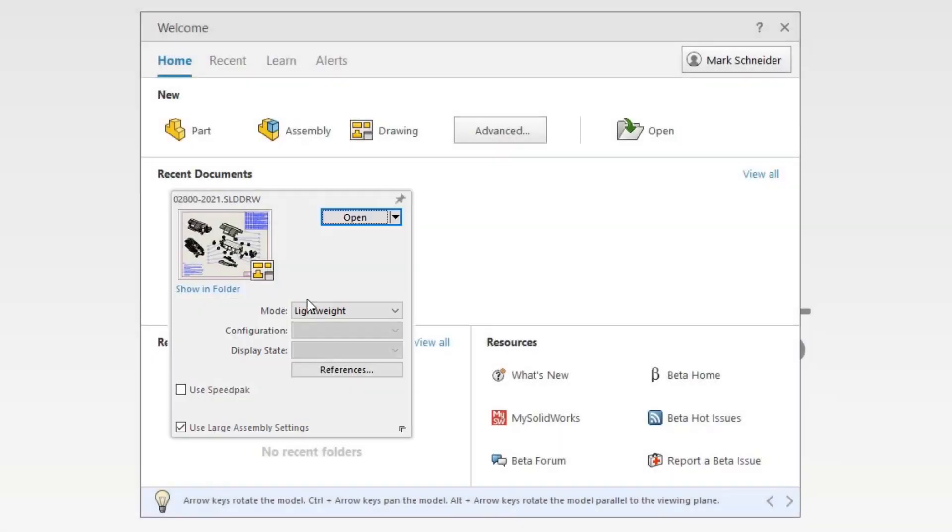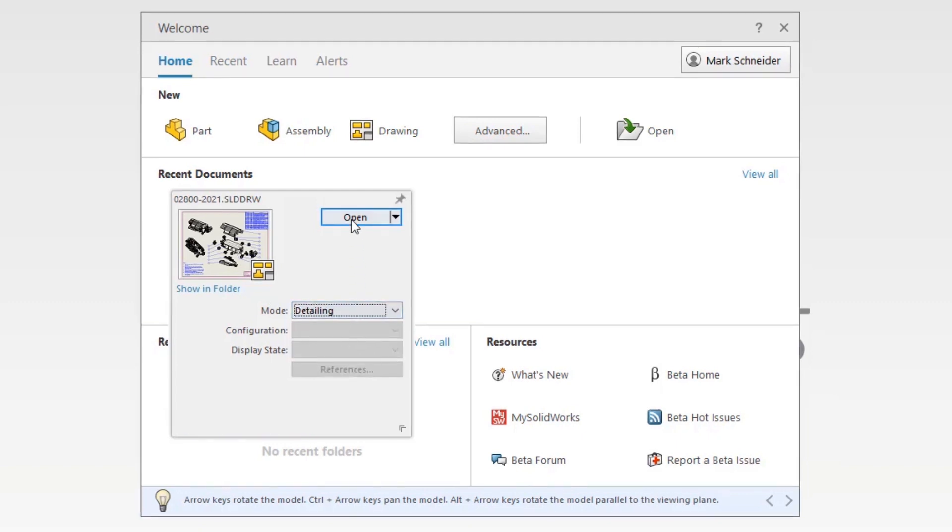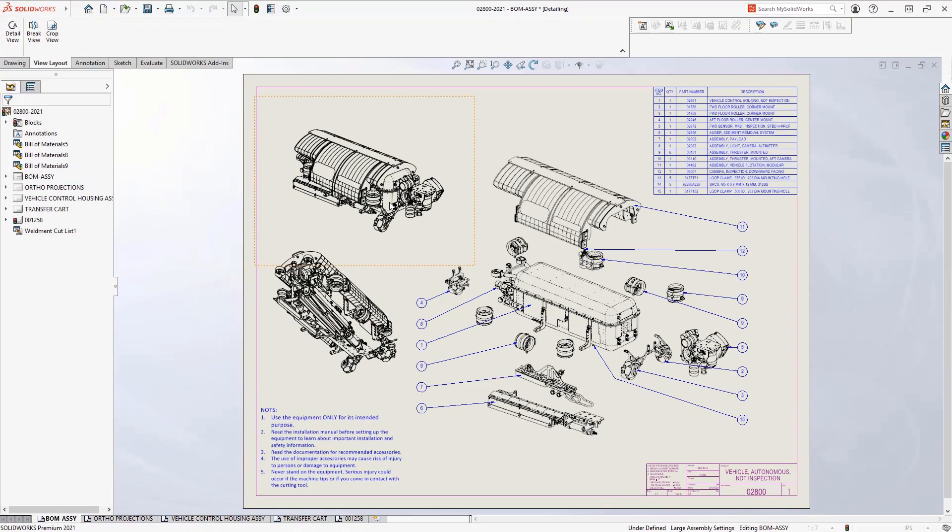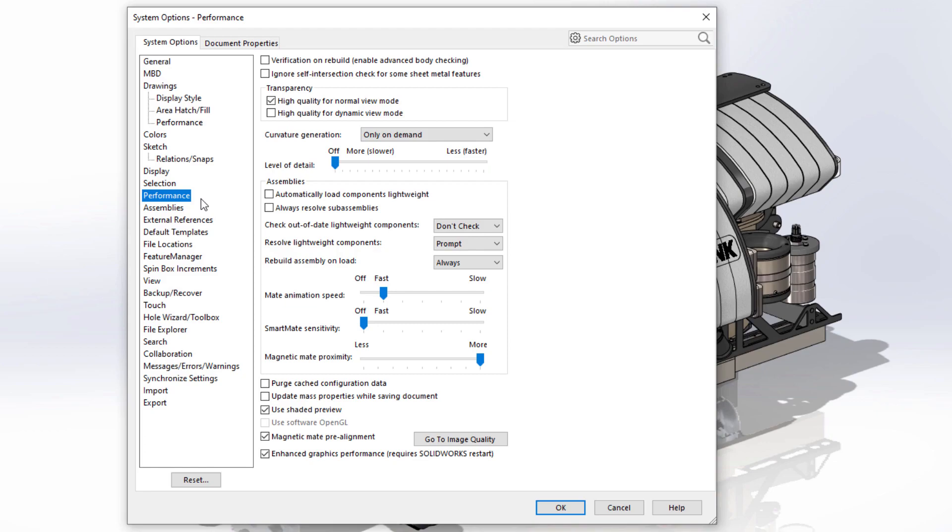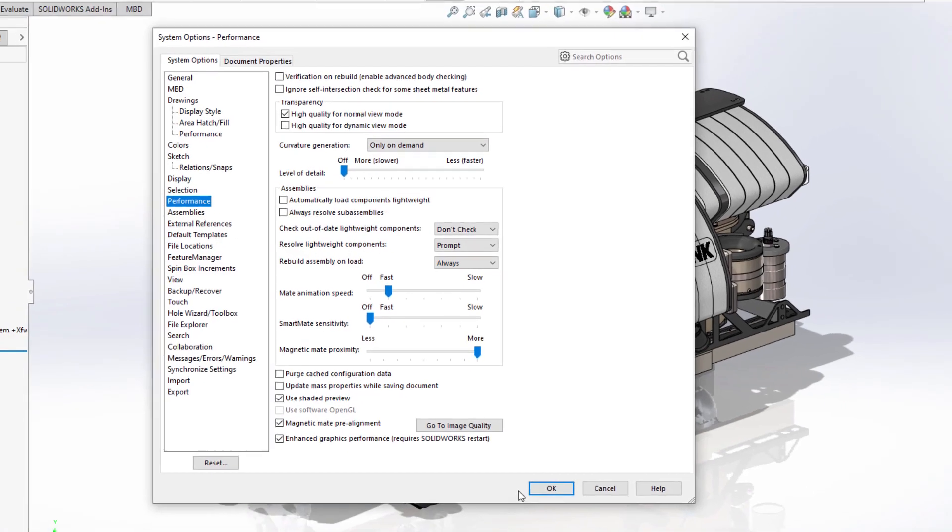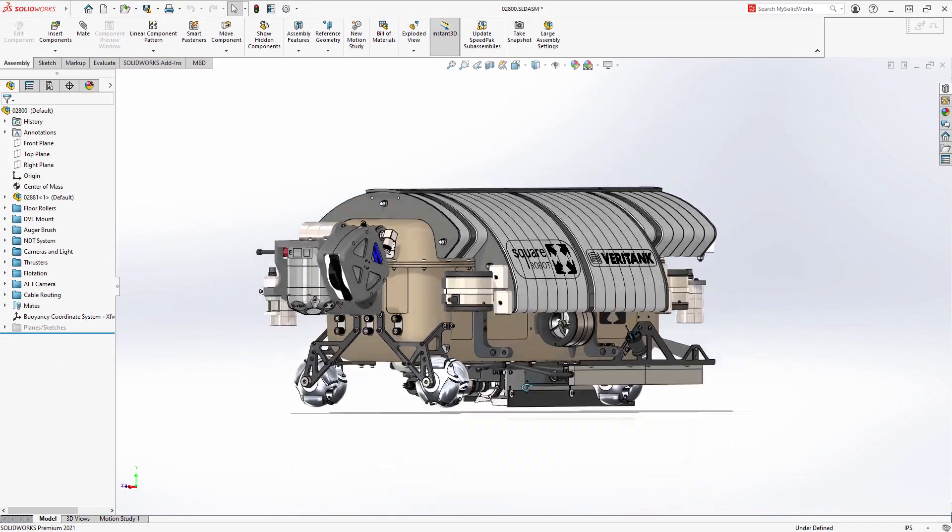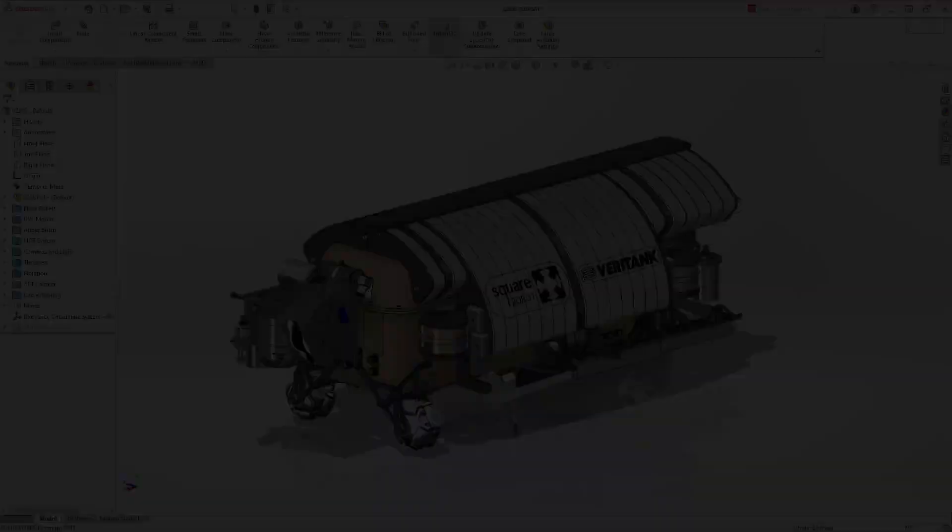Detailing mode was introduced in SOLIDWORKS 2020 to allow users to open massive drawings in seconds. For assemblies, the Enhanced Graphics Performance option was implemented to take advantage of high-end graphics cards by moving the graphics burden to the card.